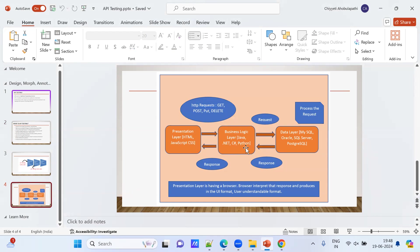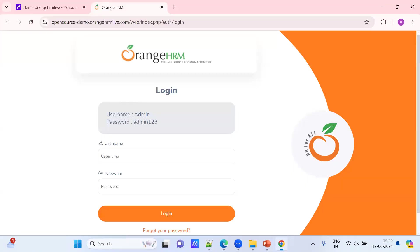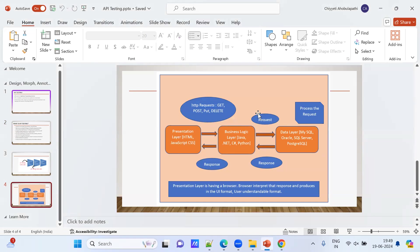In the business logic layer they can use Java, .NET, C#, or Python. The database is where you save your data — in SQL, Oracle, or PostgreSQL. The presentation layer opens in a browser. When you send a request based on GET, POST, PUT, or DELETE methods, it enters the business logic layer, which sends a request to the database. Whatever data is saved, the database returns it back as a response.